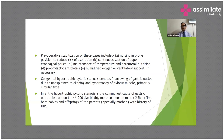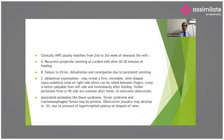It is more common in offspring of parents, especially mothers, with a history of infantile hypertrophic pyloric stenosis. Clinically, it usually manifests from the second to third week of life with recurrent projectile vomiting of curdled milk after 20 to 30 minutes of feeding, failure to thrive, dehydration, and constipation due to persistent vomiting.